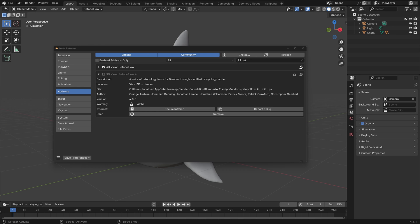Hey everybody, welcome to the alpha version of Retopo Flow 4. The way that it works is a bit different than Retopo Flow 3, so this video is going to be a quick walkthrough to help you get started.